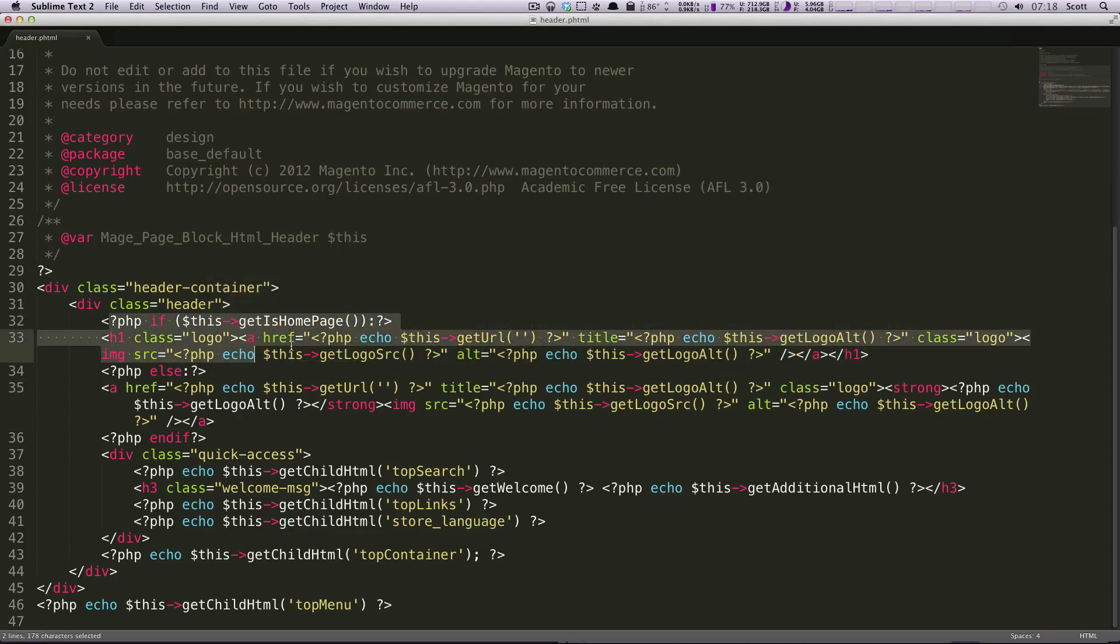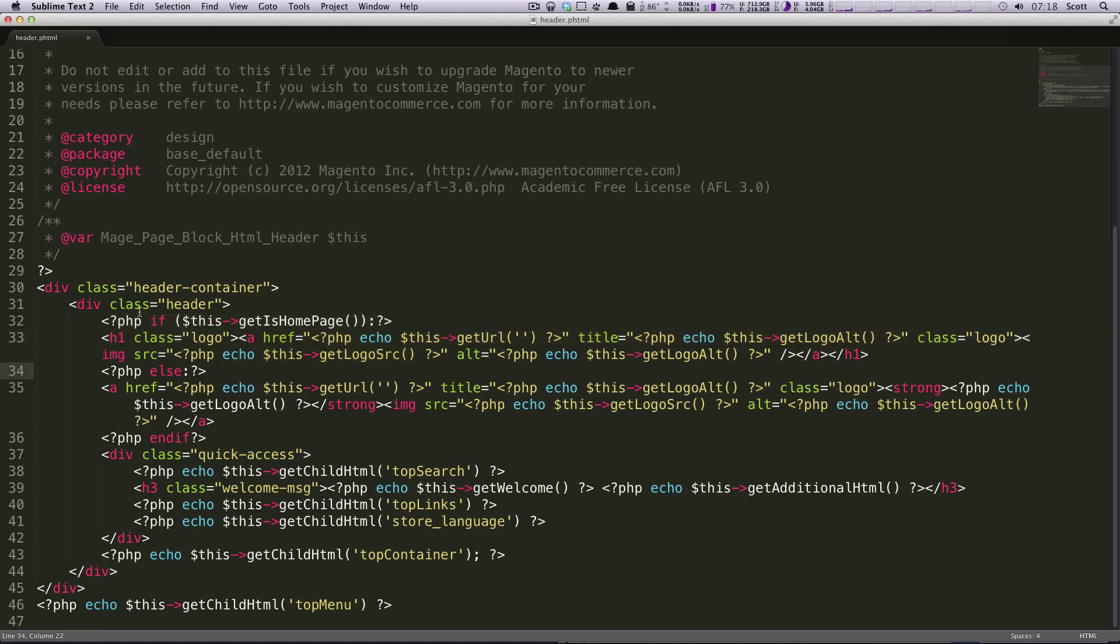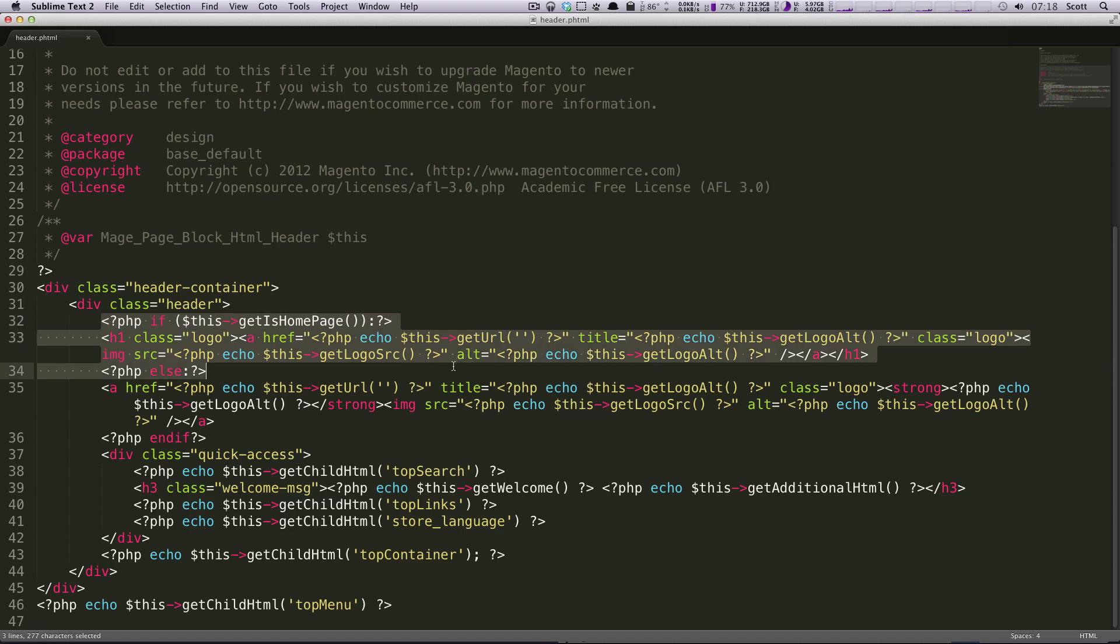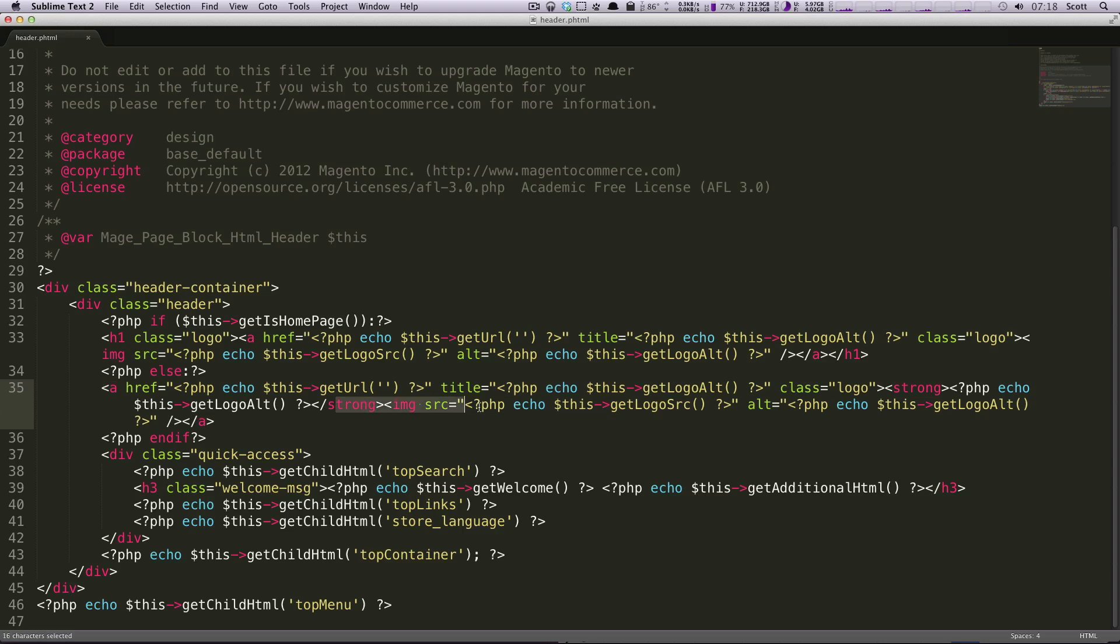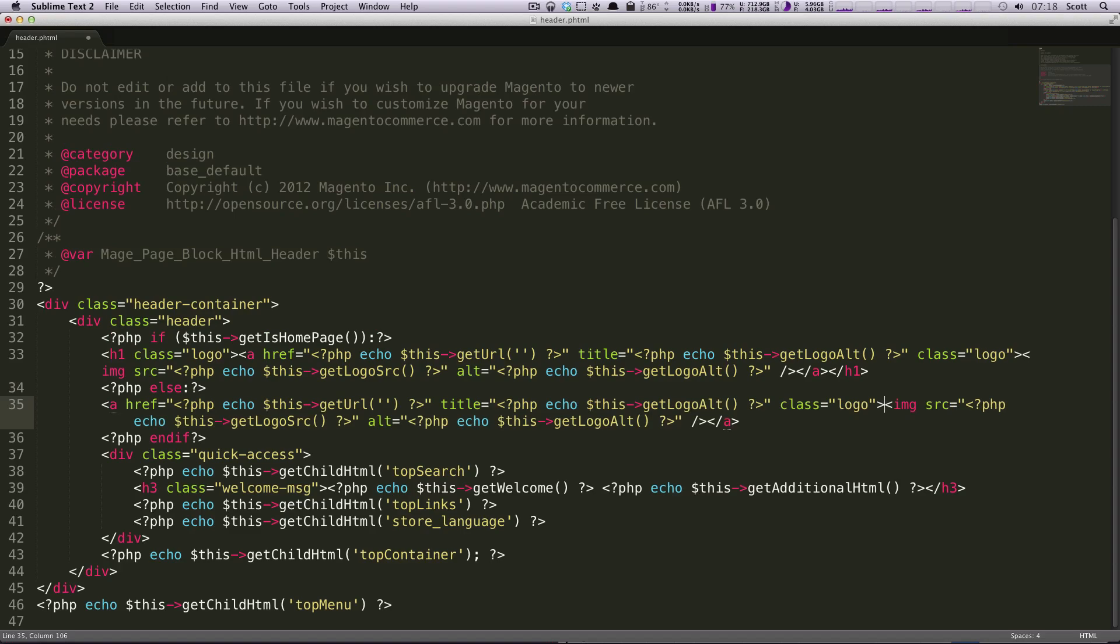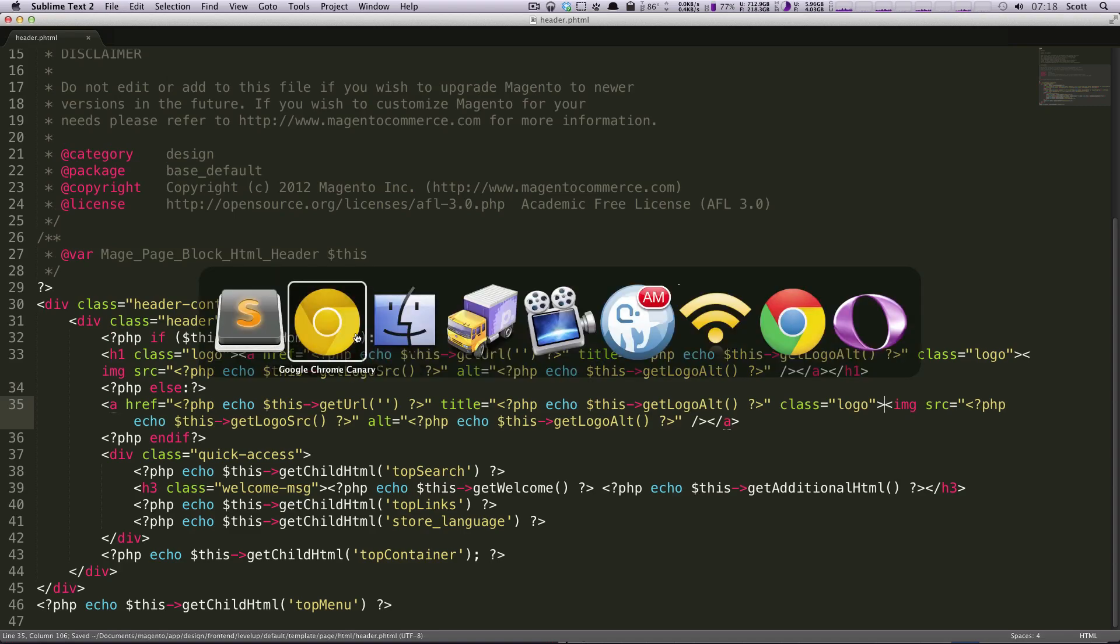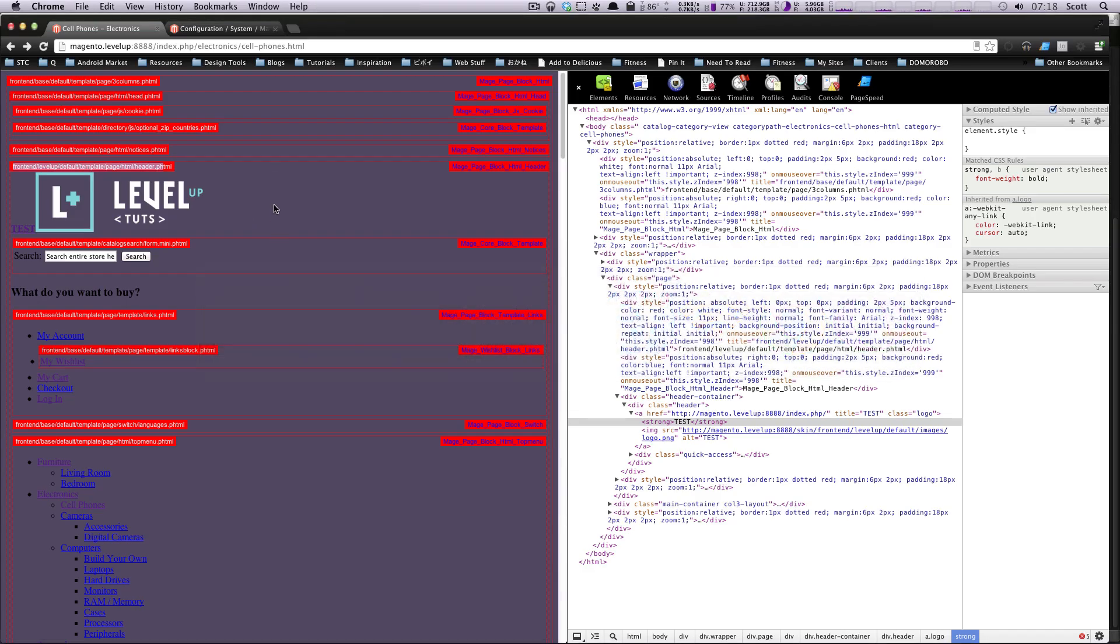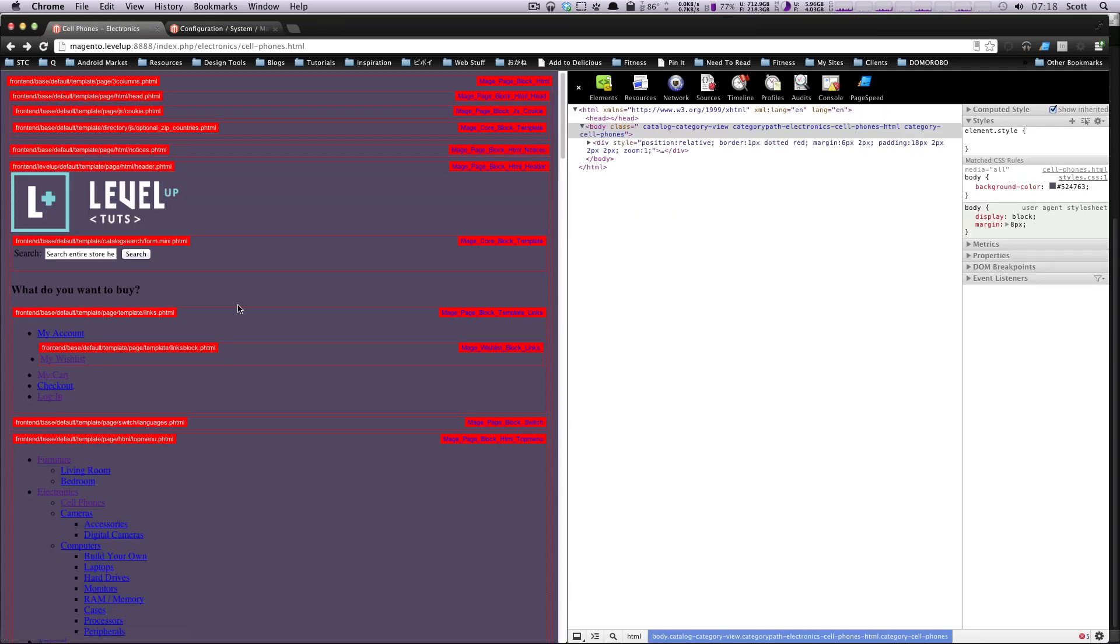However, this was wrapped in an if statement, this is saying if this is the homepage, then output this. However, else output this, which is actually including the same strong tag that we didn't want before. So we're going to have to get rid of that there to save it. And now on inside pages, we'll also get rid of that test. Perfect.